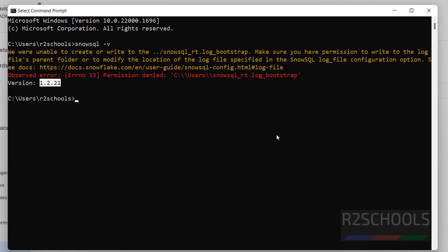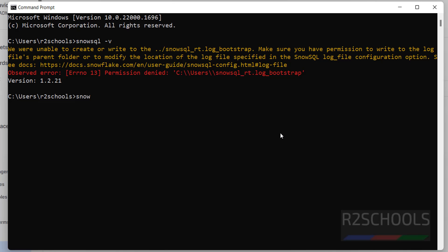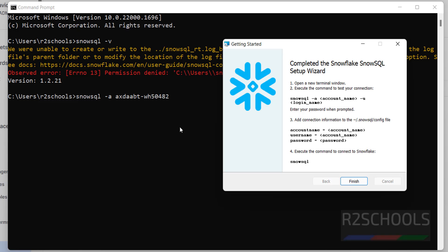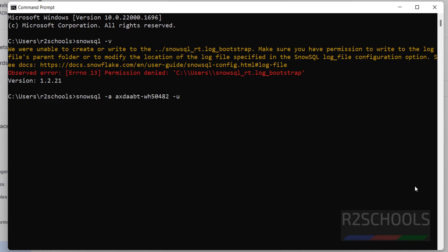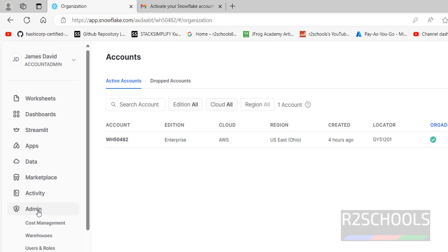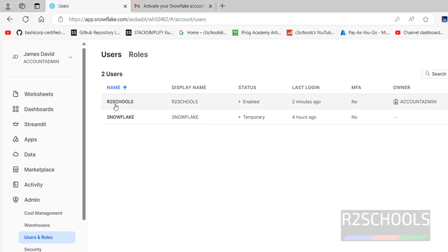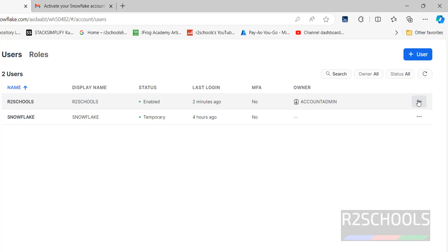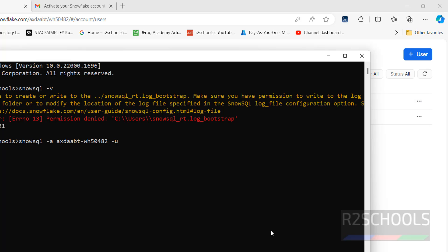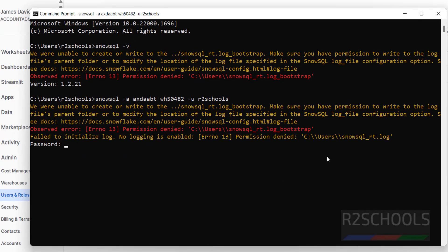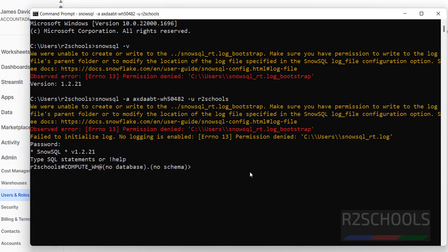Go to Command Prompt and run: snowsql -a <account_name> -u <username>. If you don't know your username, go to Admin, then Users and Roles — the username is shown there. If you forgot your password, click Reset Password. Enter your username and provide your password.